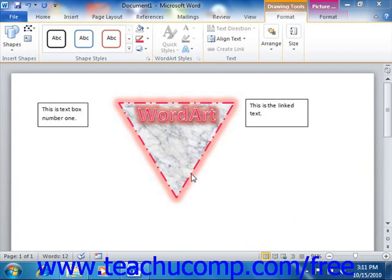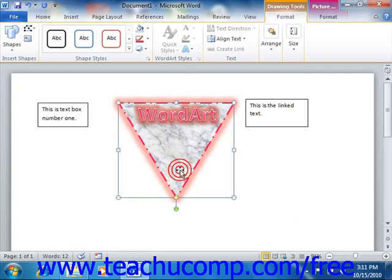To make advanced changes to a selected shape, you can use the Format Shape dialog box to control every aspect of your shape in minute detail.